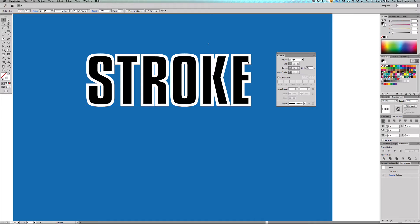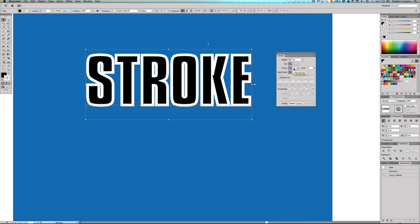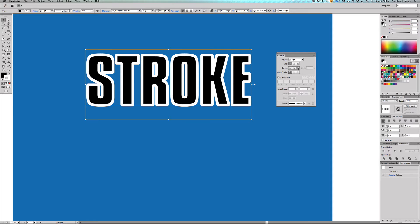The corner is where you're definitely going to see a change. You're going to want to come into here and let's try round join. So you're going to see everything gets nice and rounded or you're going to see the bevel join. That's another way of working with it.